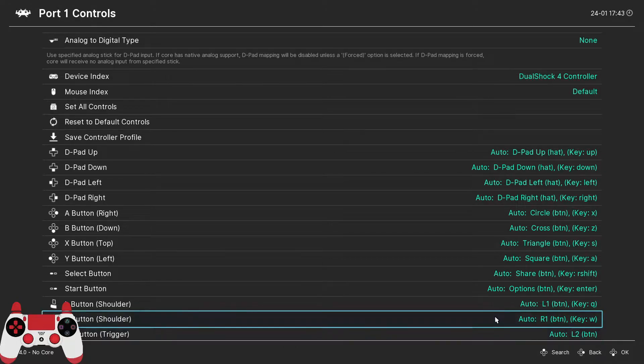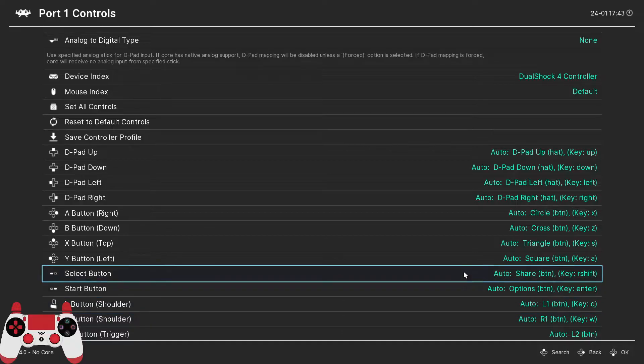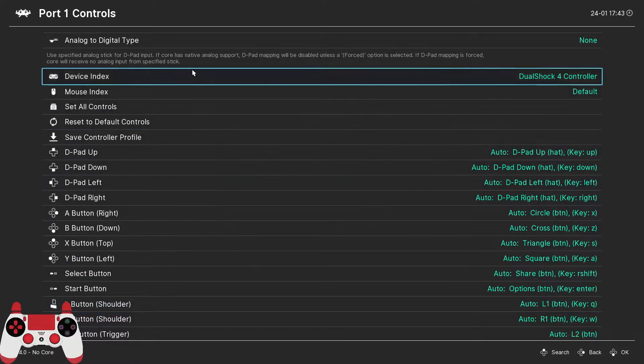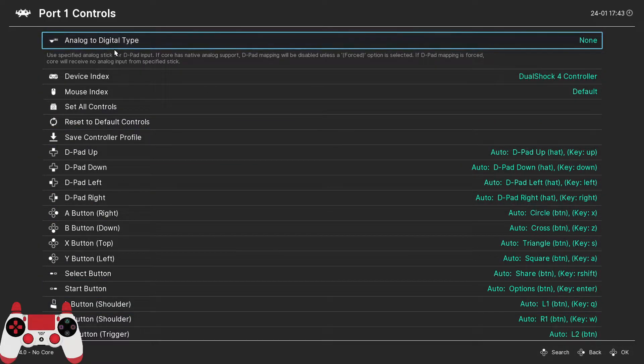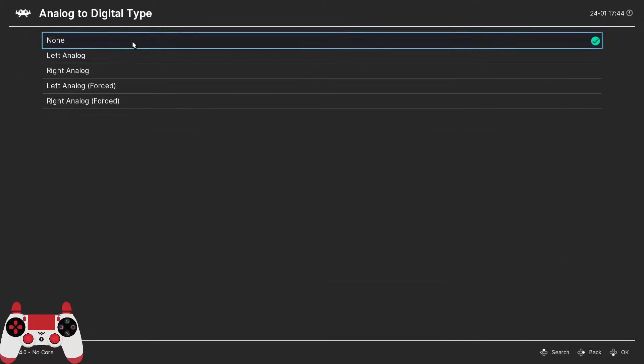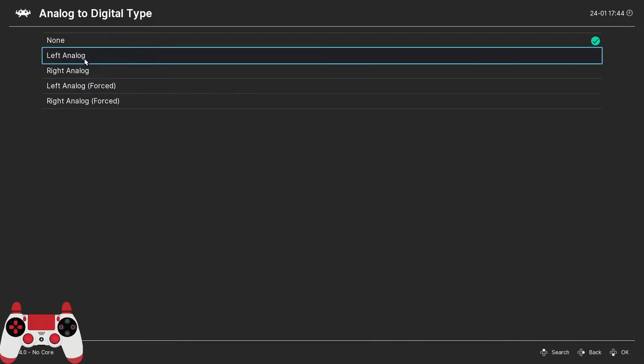Once all the controls are set, there's one more option I want you to be aware of. It's this one here at the top, analog to digital type. This option allows you to use both the digital pad and the analog stick, if your gamepad has one, to control movement in a game.